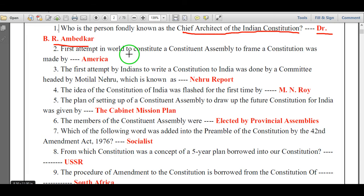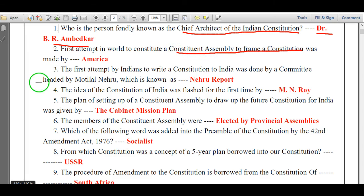The first attempt in the world to constitute a constituent assembly to frame a constitution was made by which country? It was made by America.